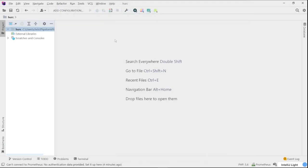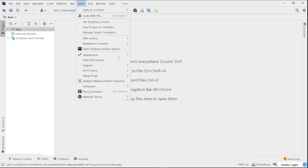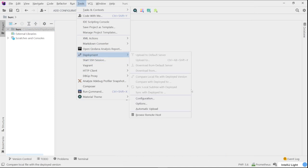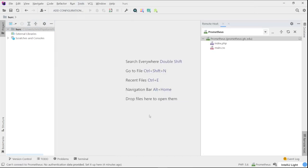And then now, to turn it on, I mean to see it, go to Tools again, Deployment, and Show Remote Host here. Okay, if you do that, you're going to see a tab open from the bottom right of your corner down here, just like the database here. And you can see that it opens, it loads my file.